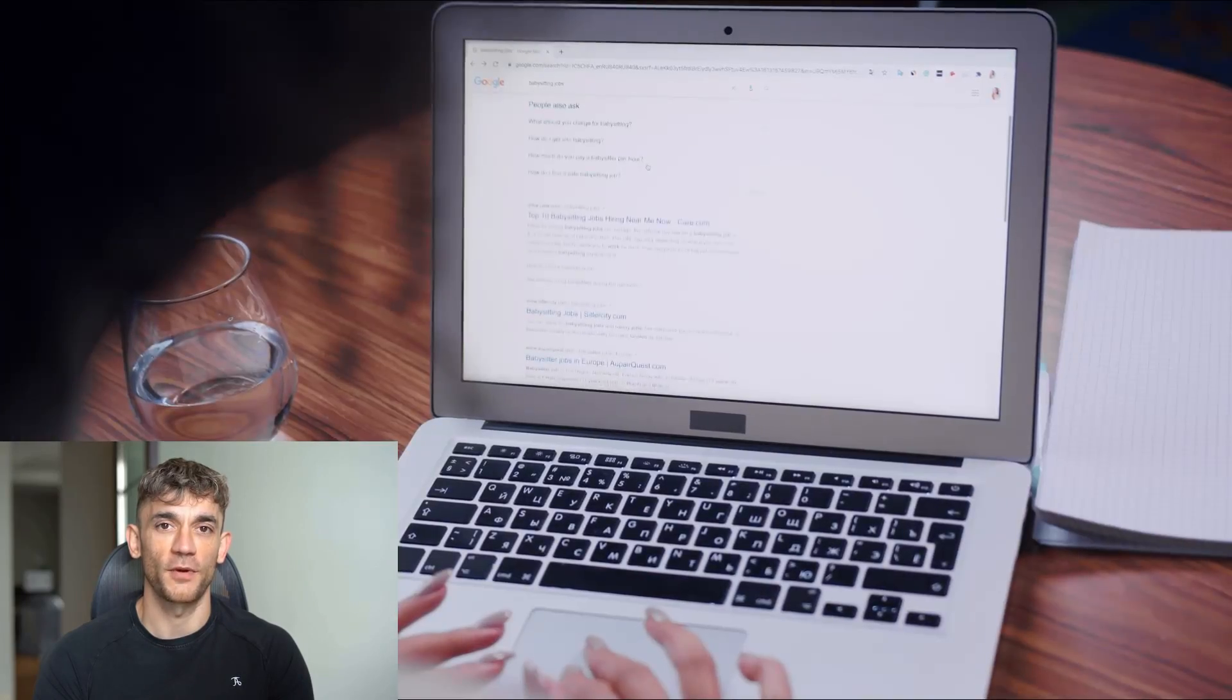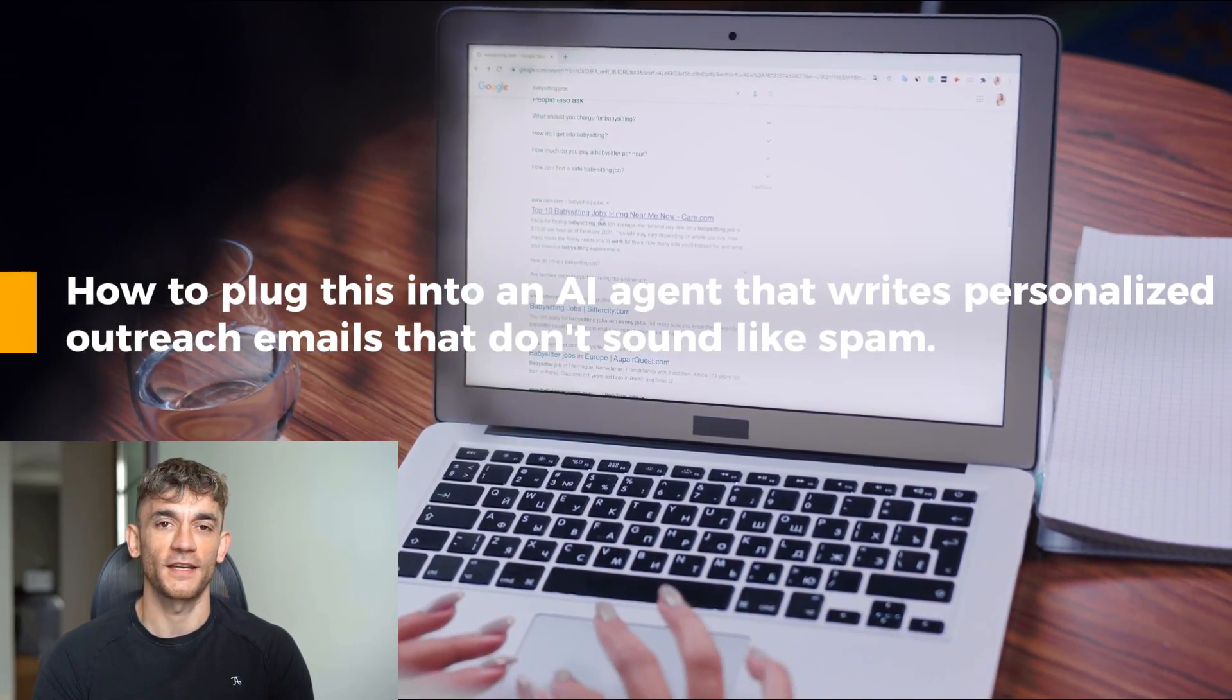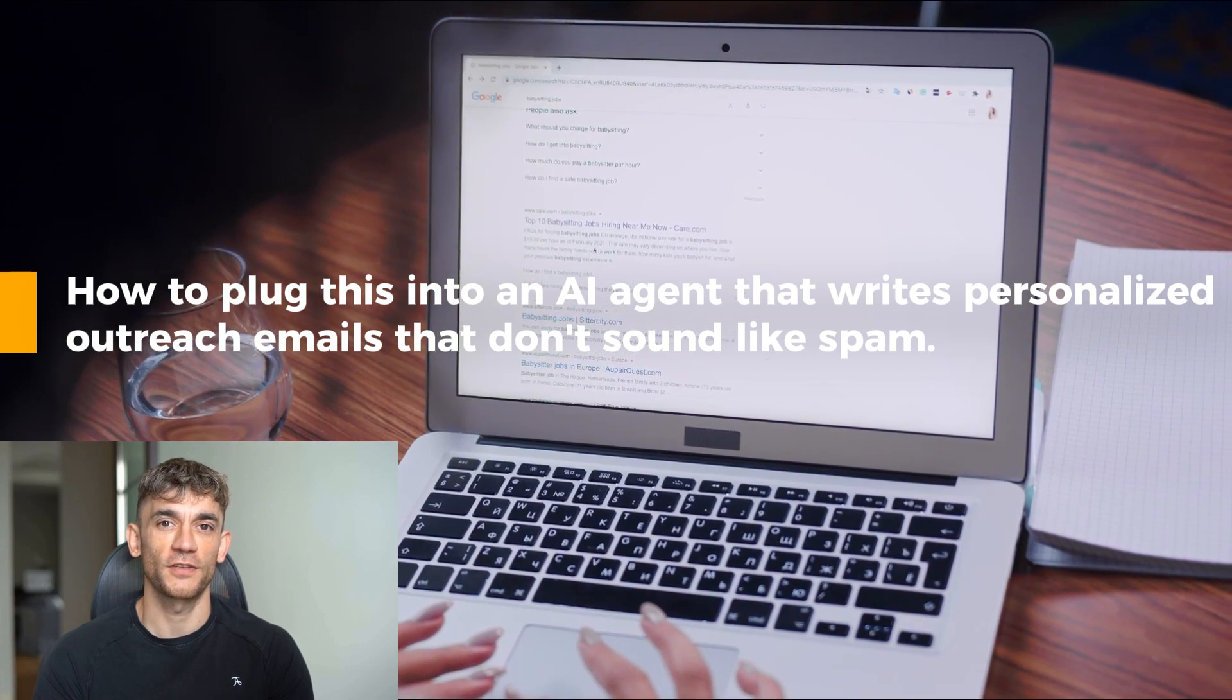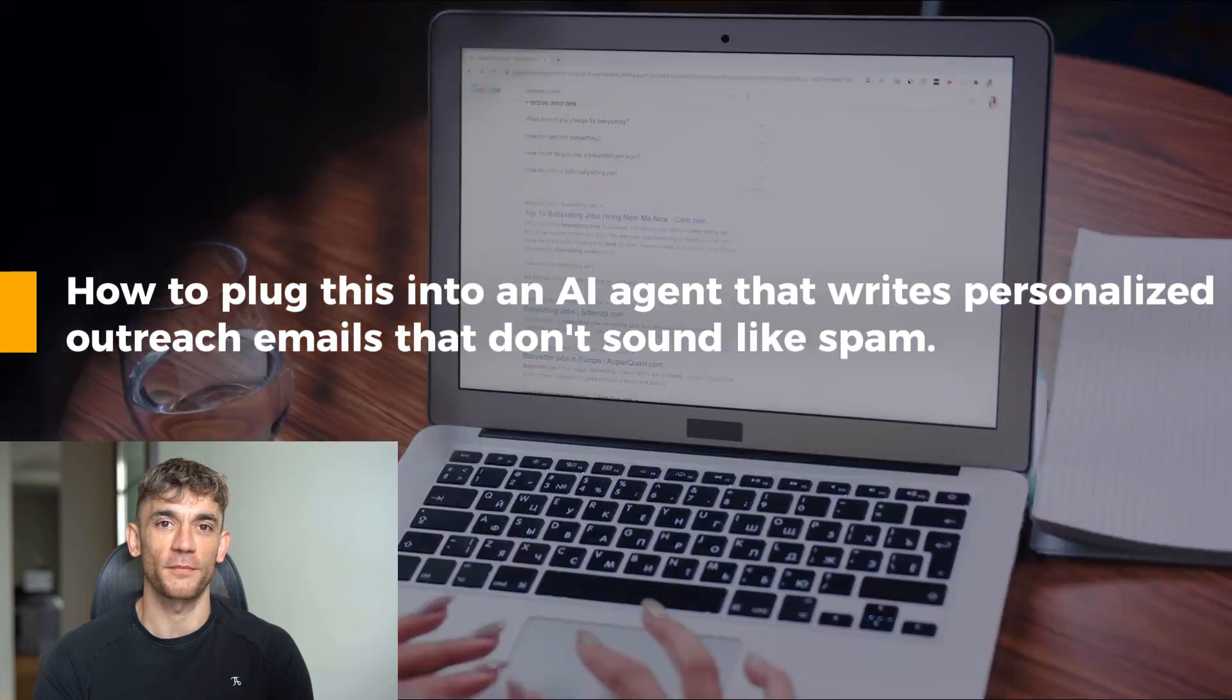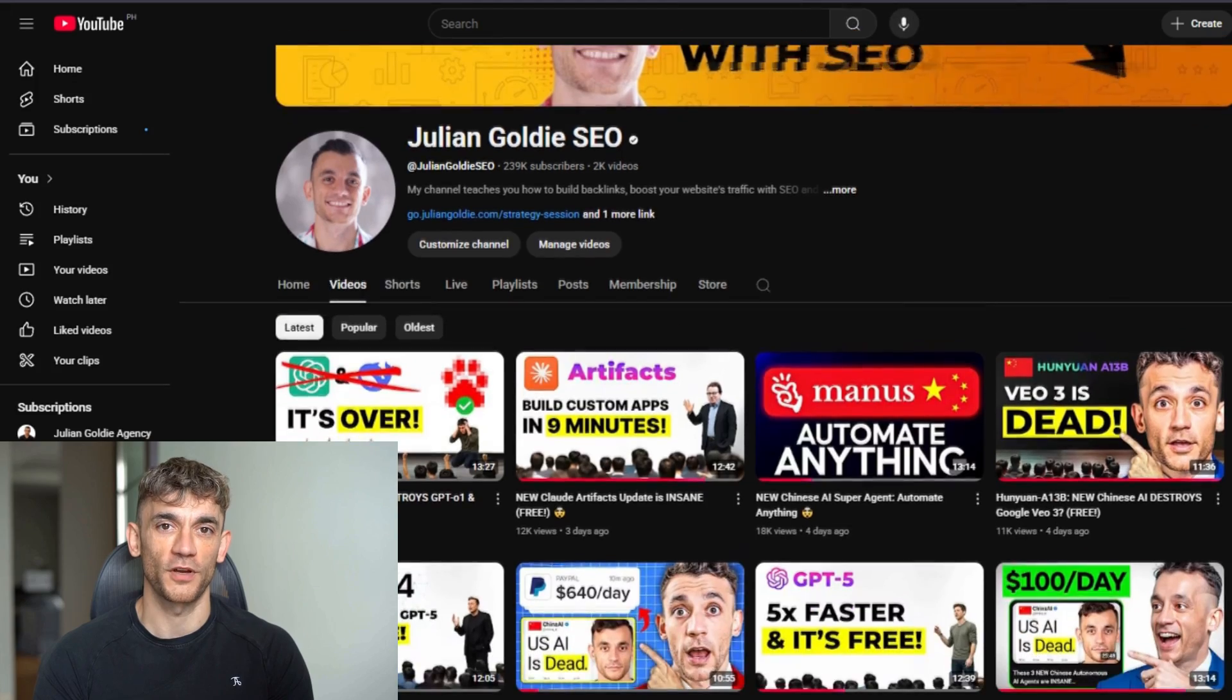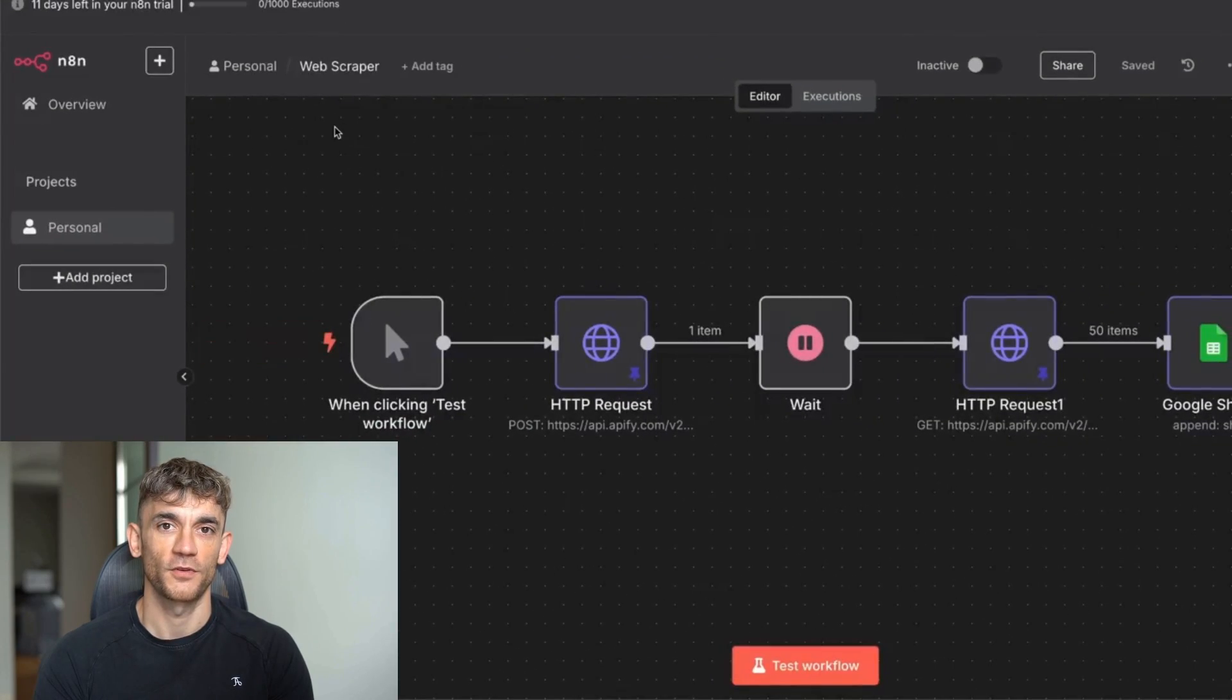Then I'm going to show you how to plug this into an AI agent that writes personalized outreach emails that don't sound like spam. Julian Goldie reads every comment, so make sure you comment below with your questions. Check this out.